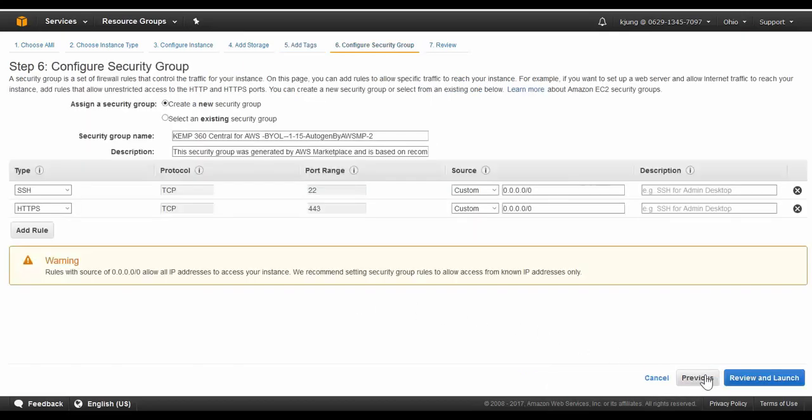There are some default rules already created based on the requirements of 360 Central. You have the opportunity to limit the networks that have access, but for this demonstration, we'll leave it open to any network.